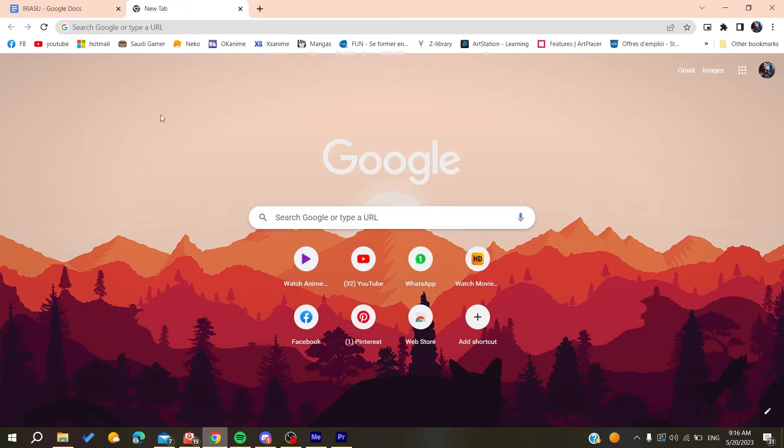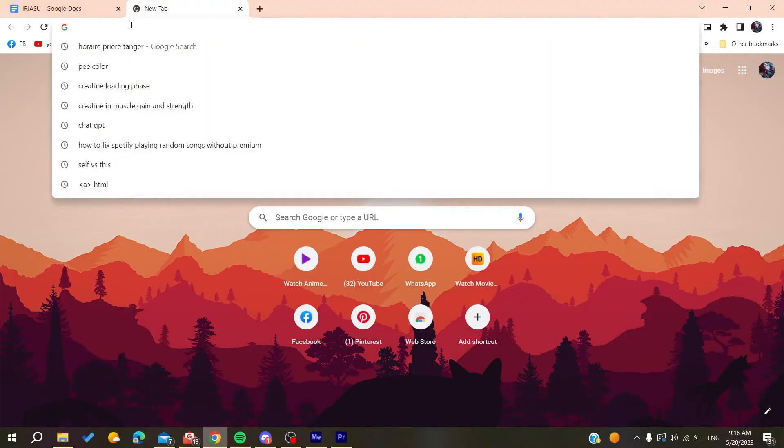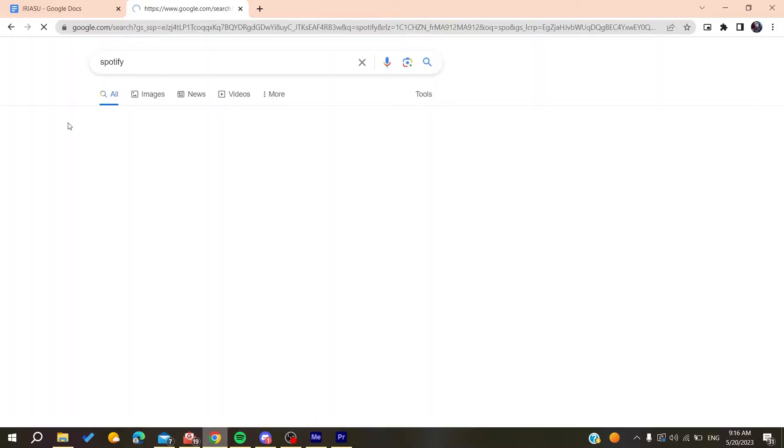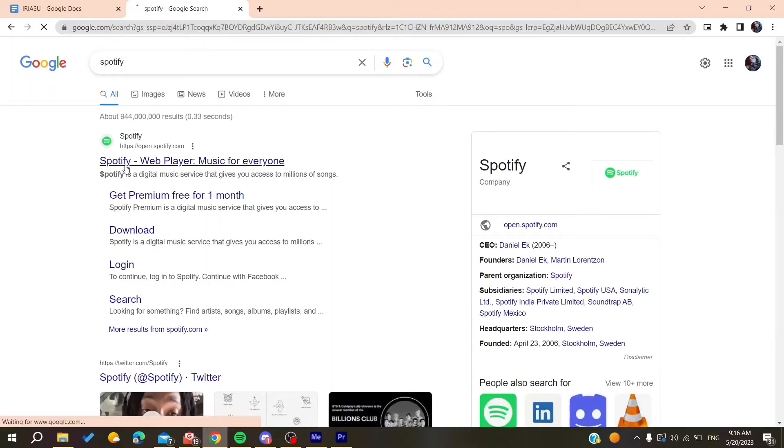to your web browser. Any web browser will work, whether it's Google Chrome, Microsoft Edge, Mozilla Firefox, or any other browser. Then you need to search for Spotify, and we need to go